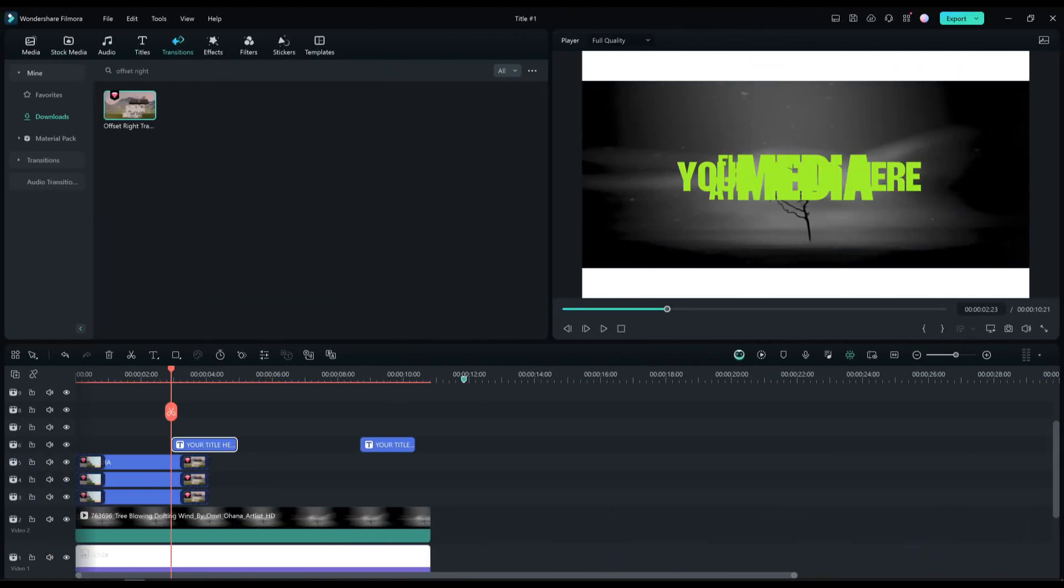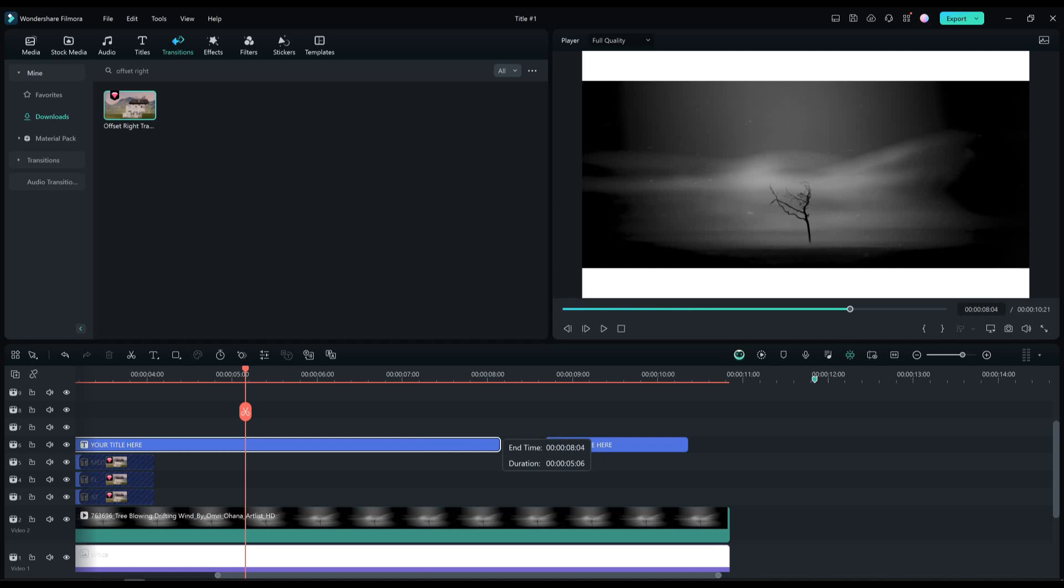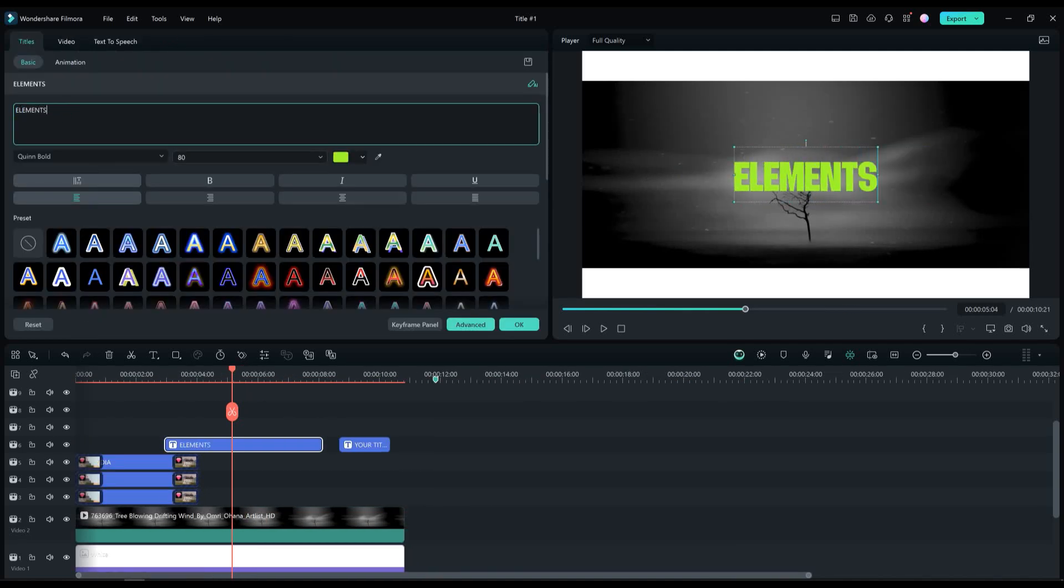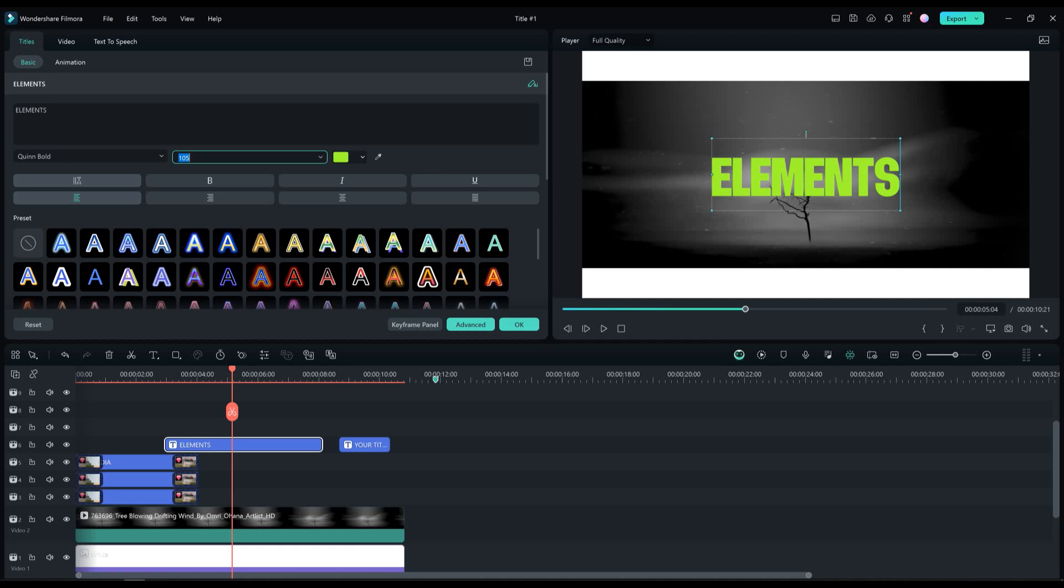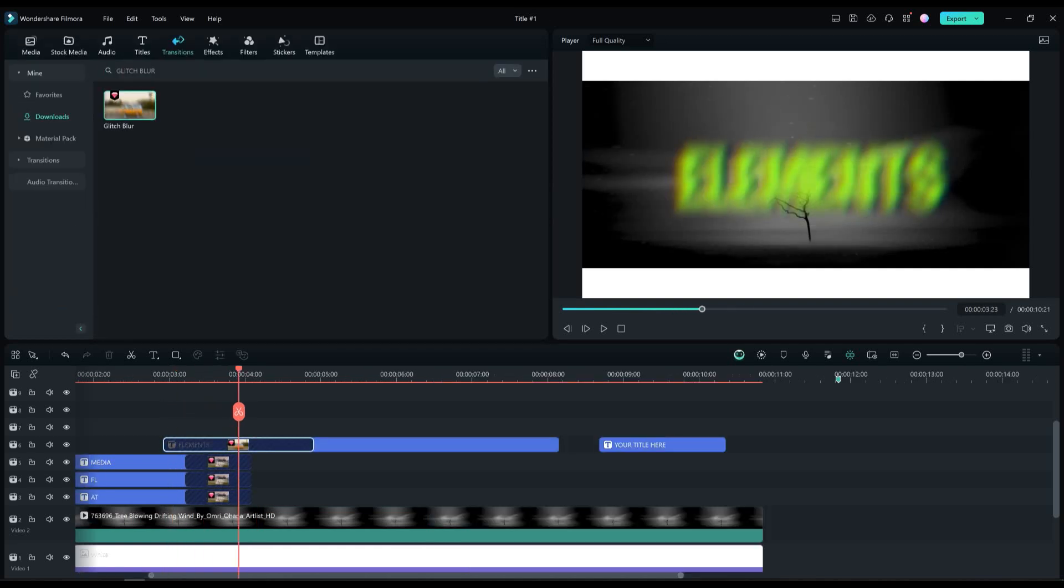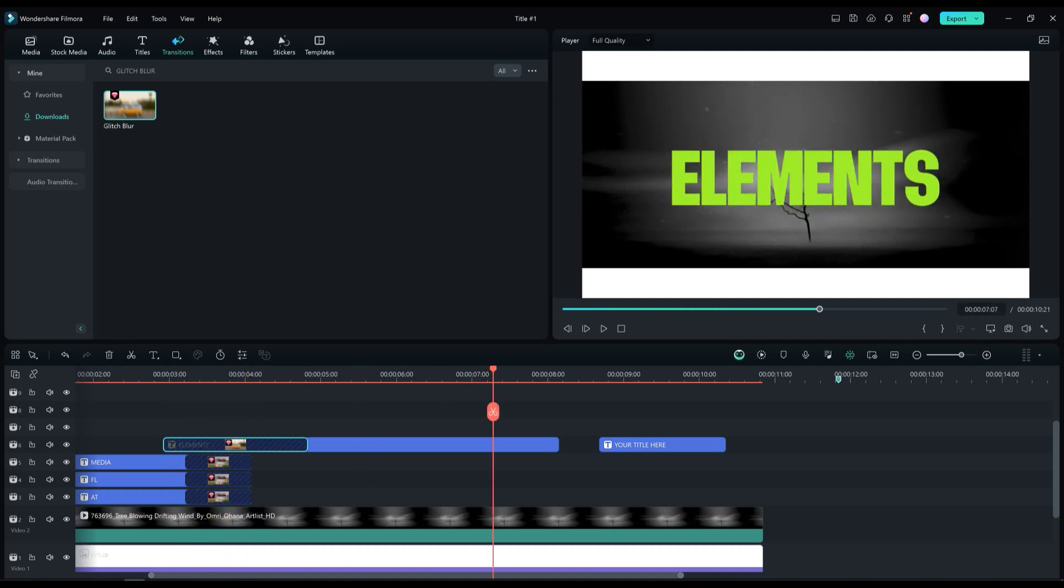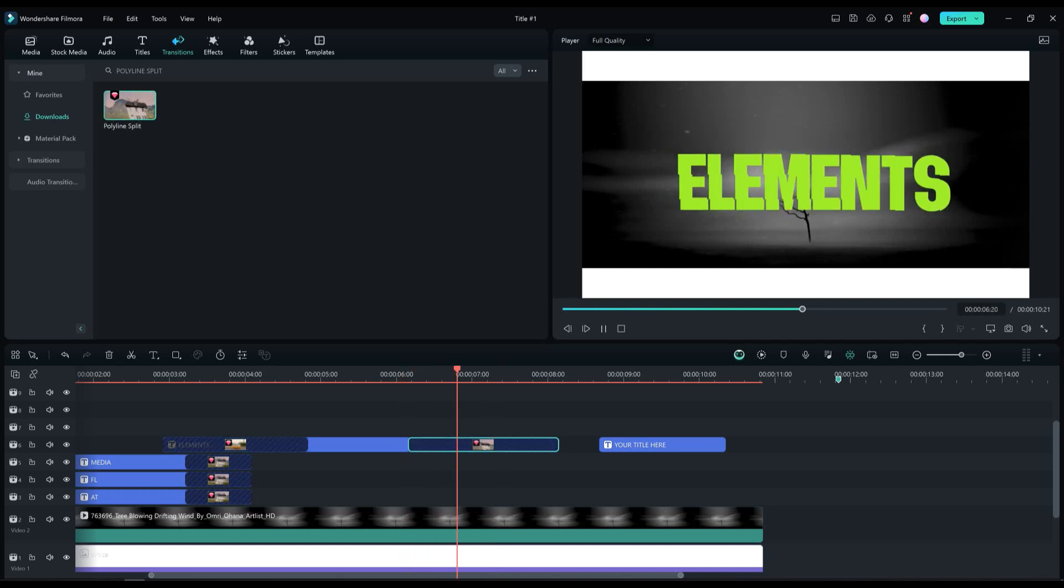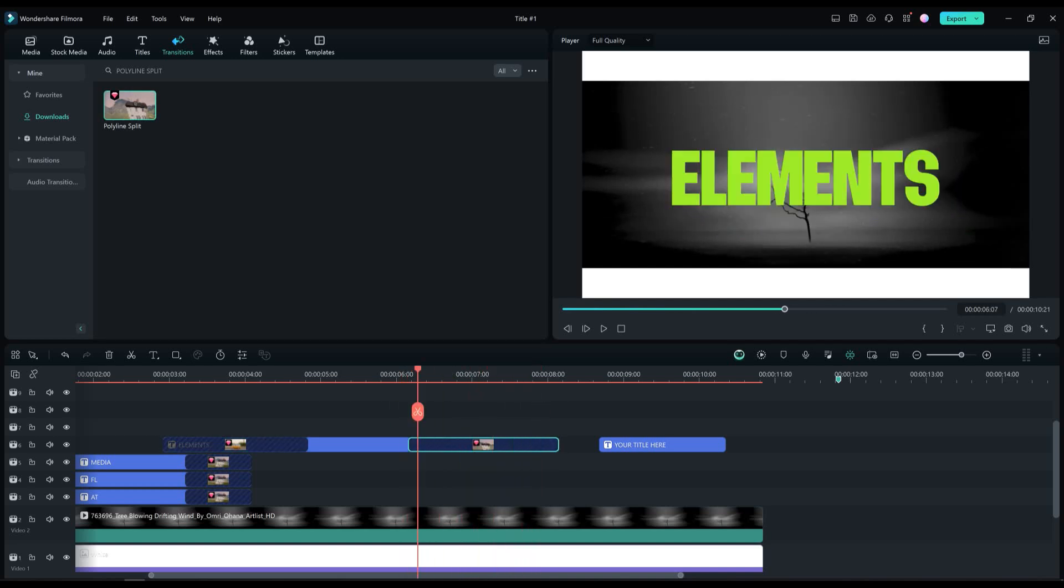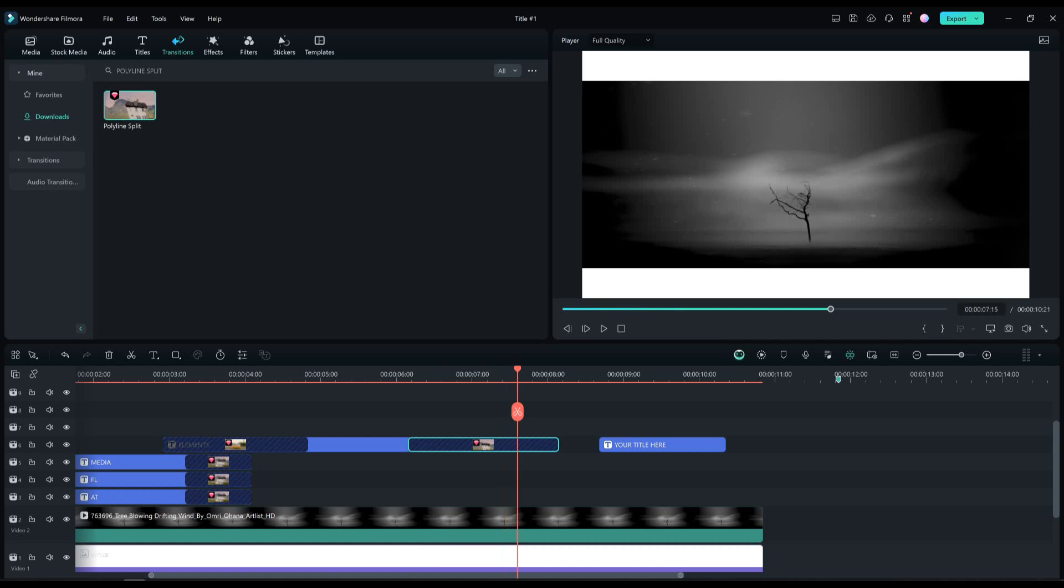Add another text layer and type in the elements with big letters. After that make the size of the text 150%. Find the glitch blur transition and add it to the beginning of the text layer. And for the ending transition, add the polar line split transition on the text layer. This looks good.